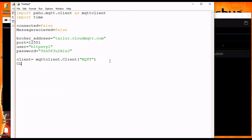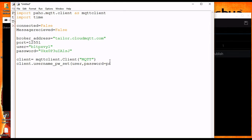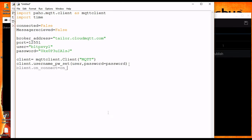Same as before, to set password and username we have to call the username_password_set method and it takes arguments like user and password. Here password is optional but I am passing it anyway. Now we have to specify an on_connect callback function.